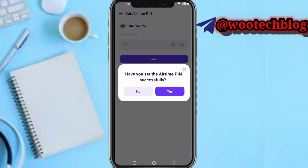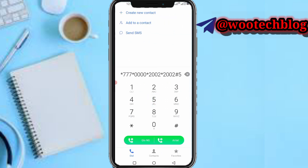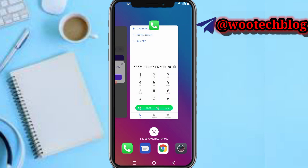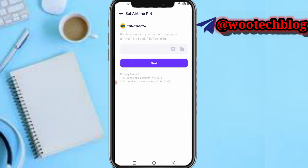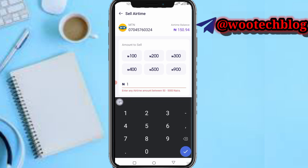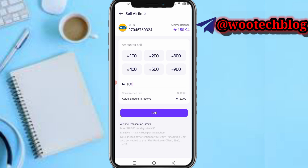Now select MTN and call the number shown on screen. Head back to your dashboard after you have done that. Then input the amount of airtime balance you want to convert — for example, 150 naira. You'll see the actual amount; note there is an 18 naira charge. Tap on Sell.